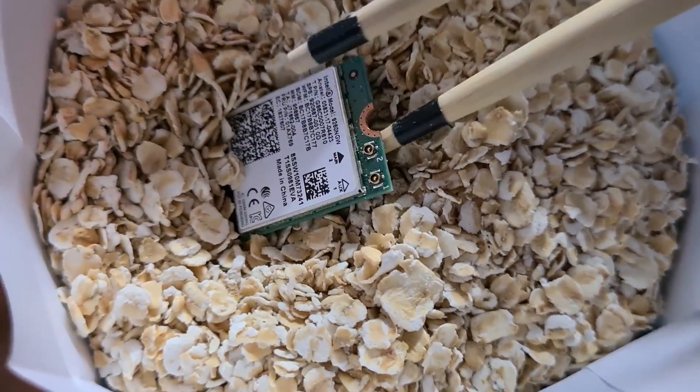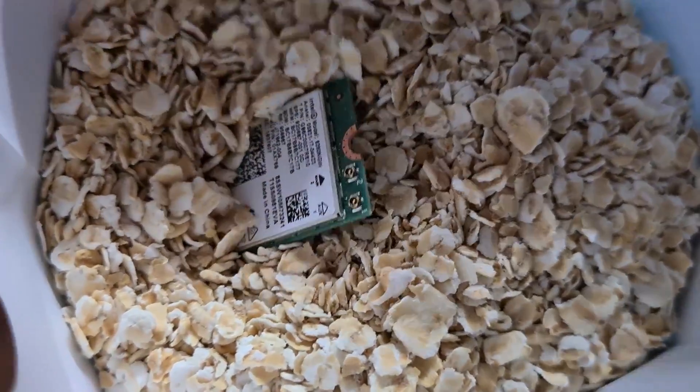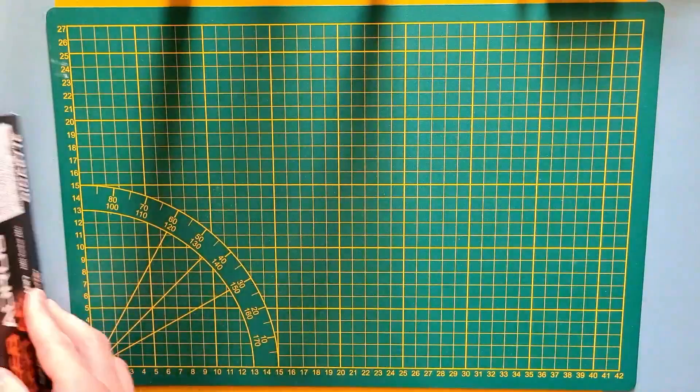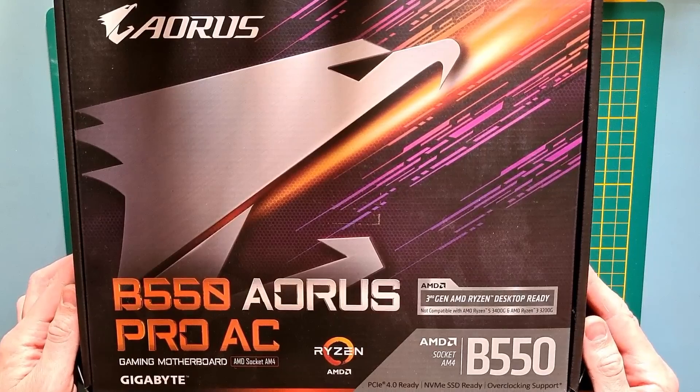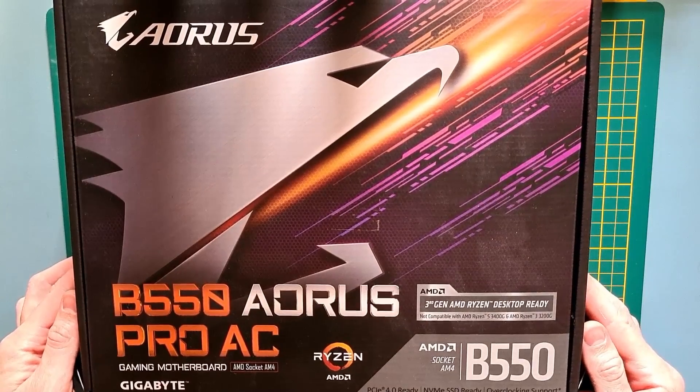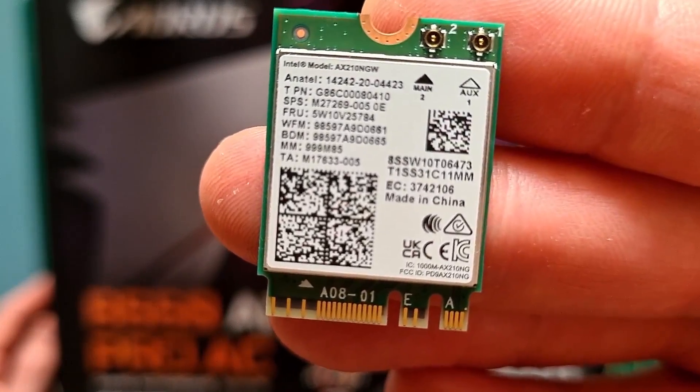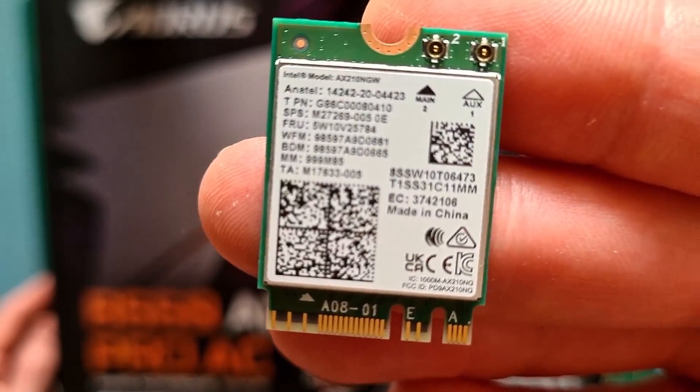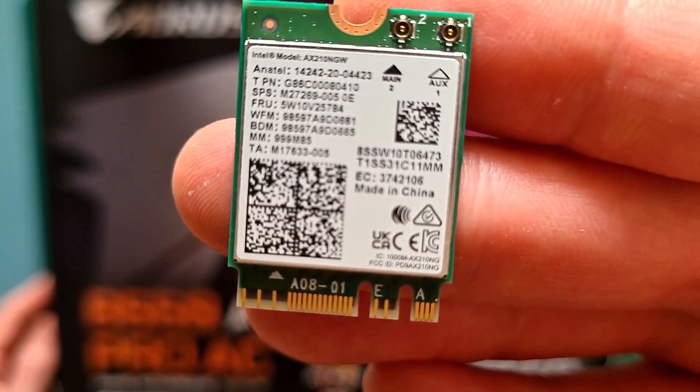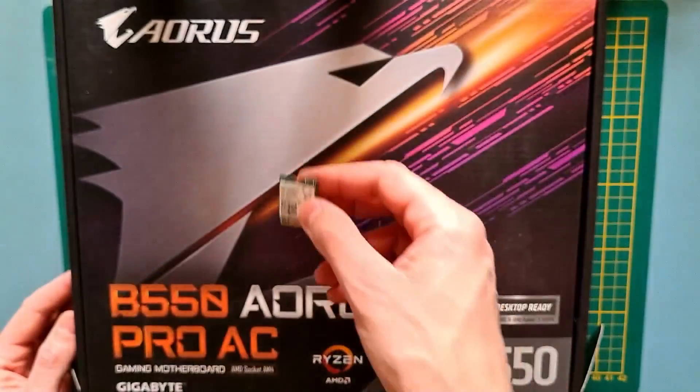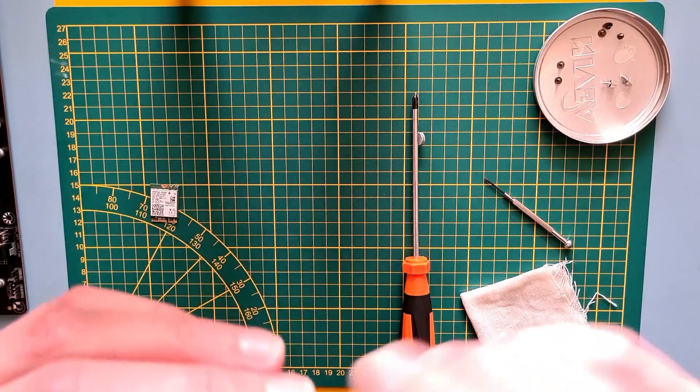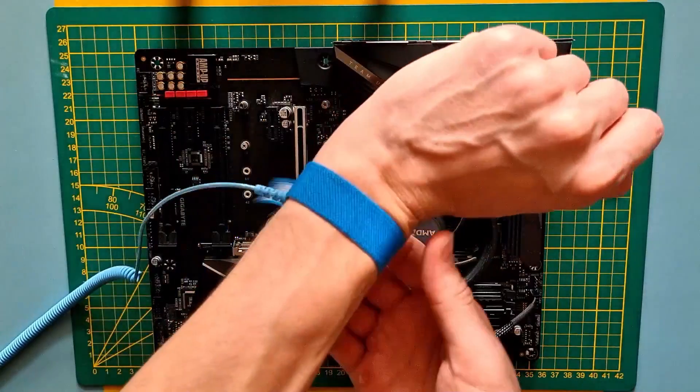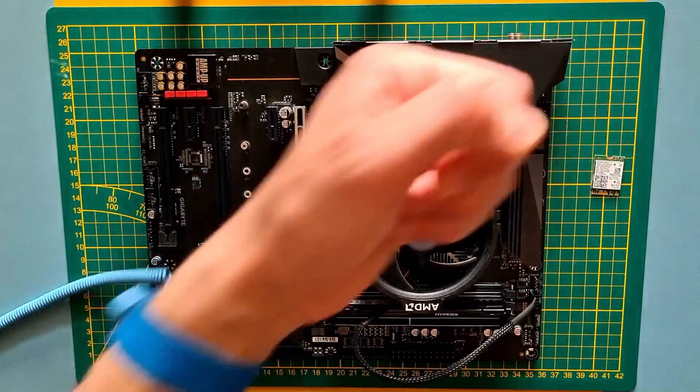So what you need? A motherboard with built-in Wi-Fi, new Wi-Fi card. I have bought the Intel AX210 Wi-Fi 6E capable card for like 30 euros, a screwdriver, and preferably an anti-static wrist strap.